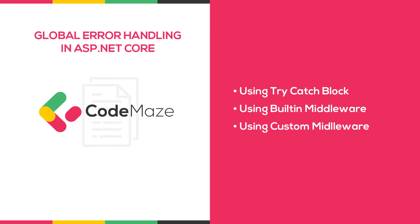Exception handling helps us deal with unforeseen errors that could potentially appear in our code. To handle exceptions we can use the try-catch block as well as the finally keyword to clean up resources. Even though there is nothing wrong with this approach, we can extract all the exception handling logic in a single centralized place.